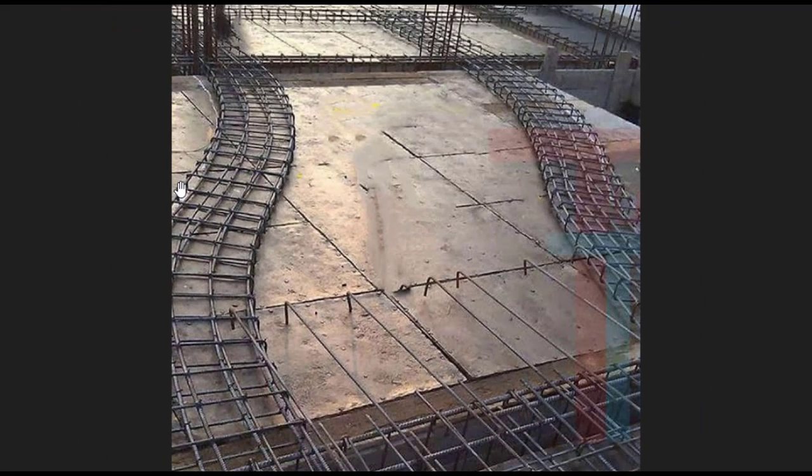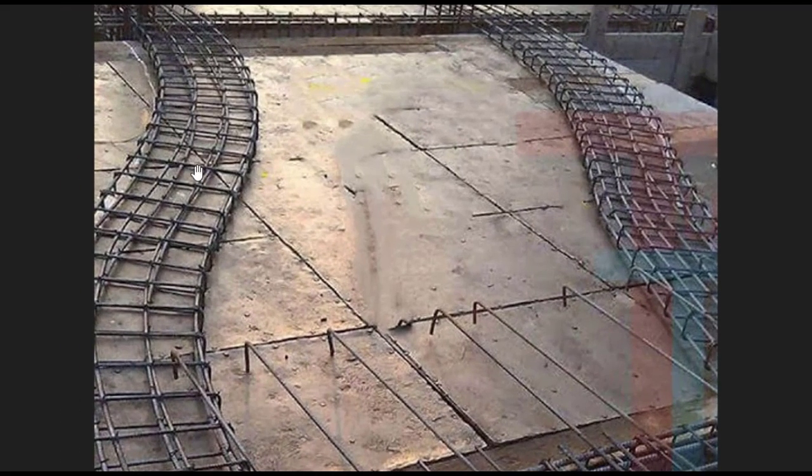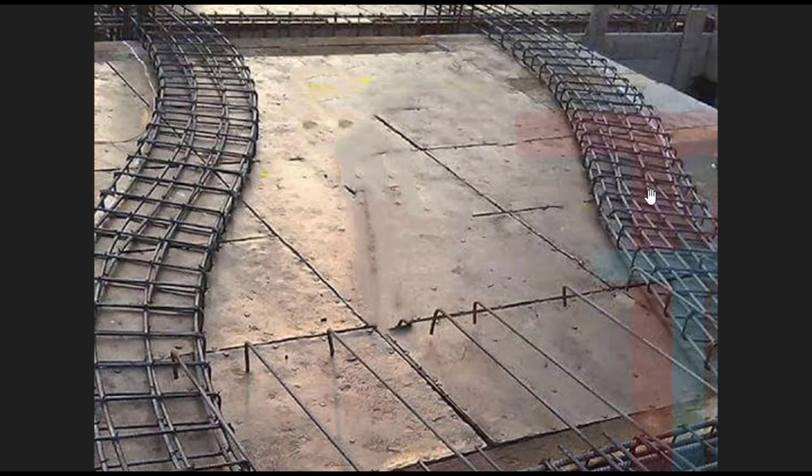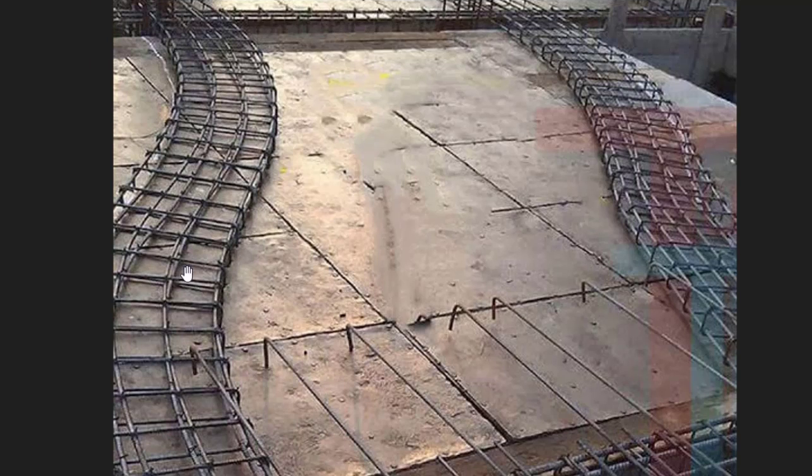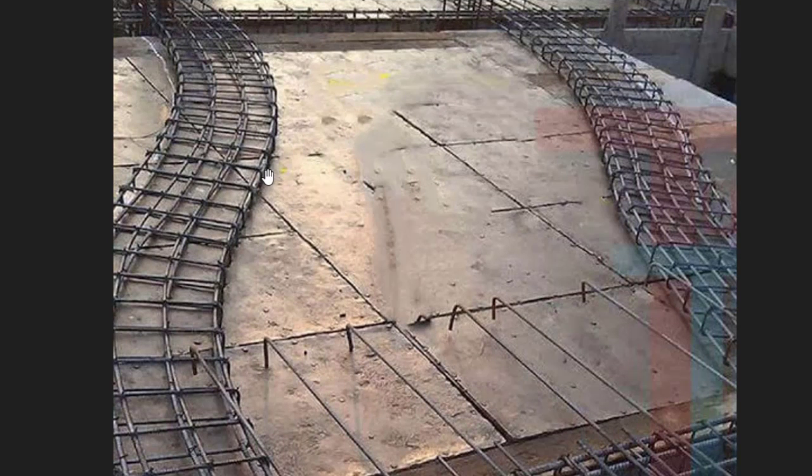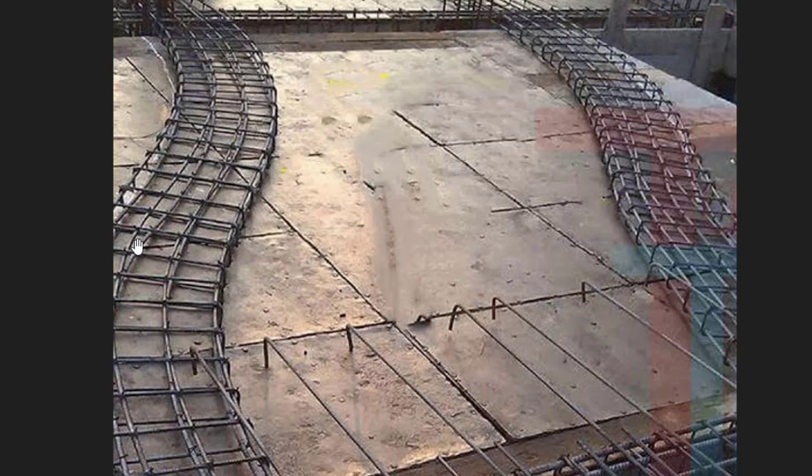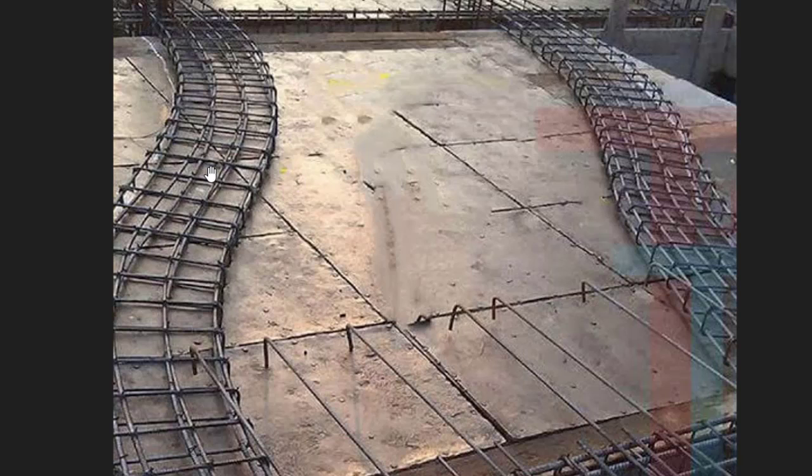An example of it is what you can see in this image. You can see this first one is a hidden beam, also this other one is a hidden beam. You can see that the depth of that beam is same with the depth of the slab. Although in this image, the reinforcement of the slab has not been laid, but at the end of the day, when the reinforcement of the slab is laid, it is going to have the same depth with this hidden beam.